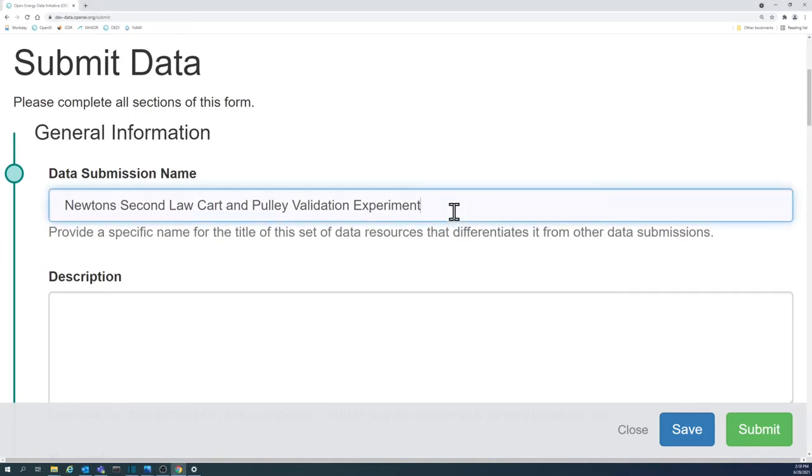Consider including the location of your data, especially if it is helpful for context or differentiating these data from other datasets.